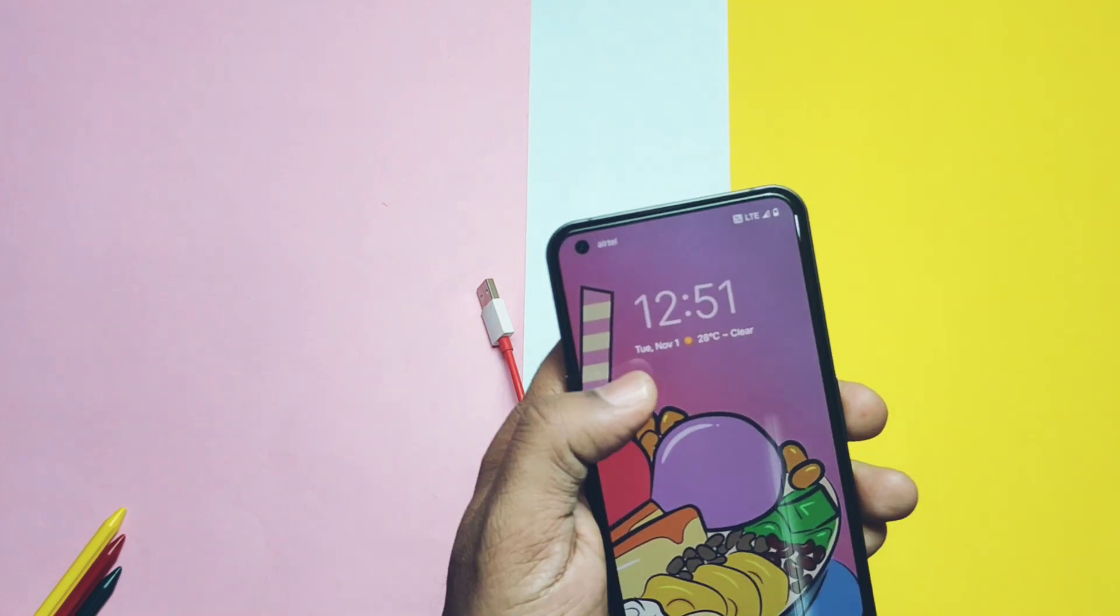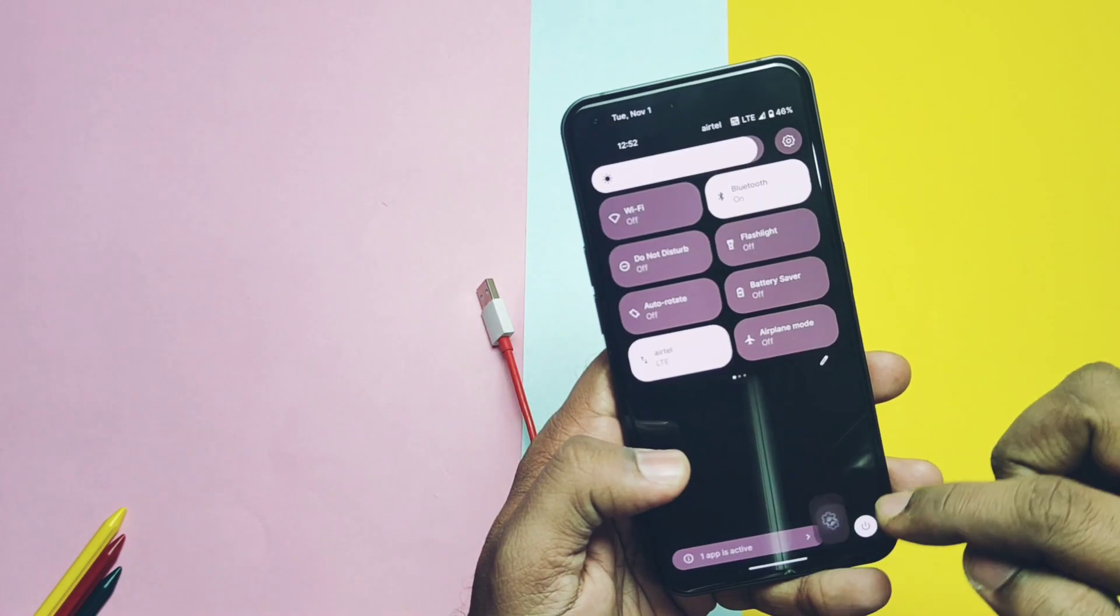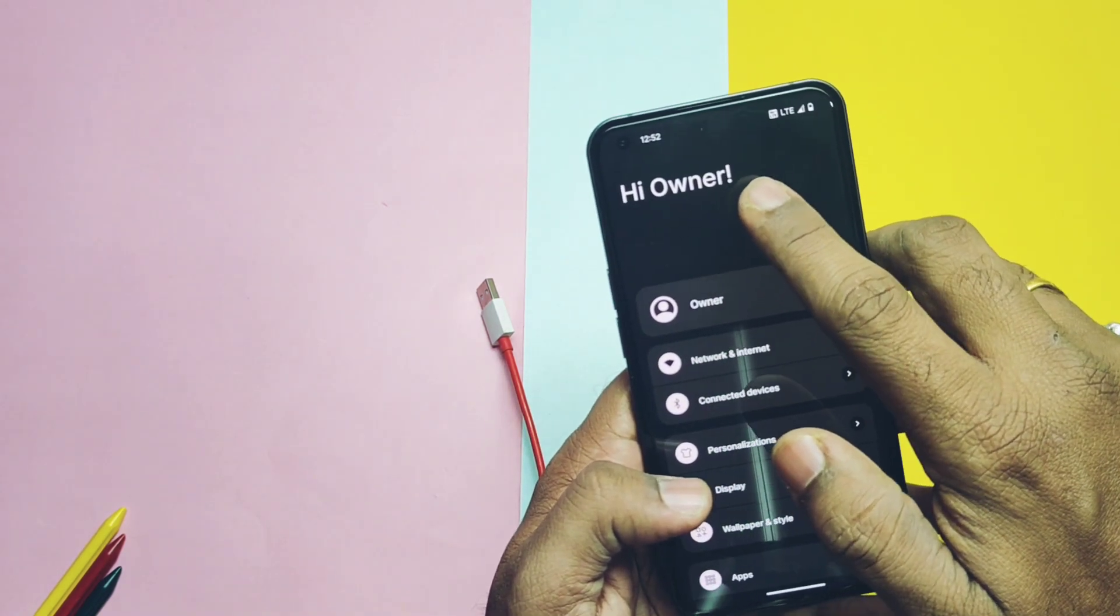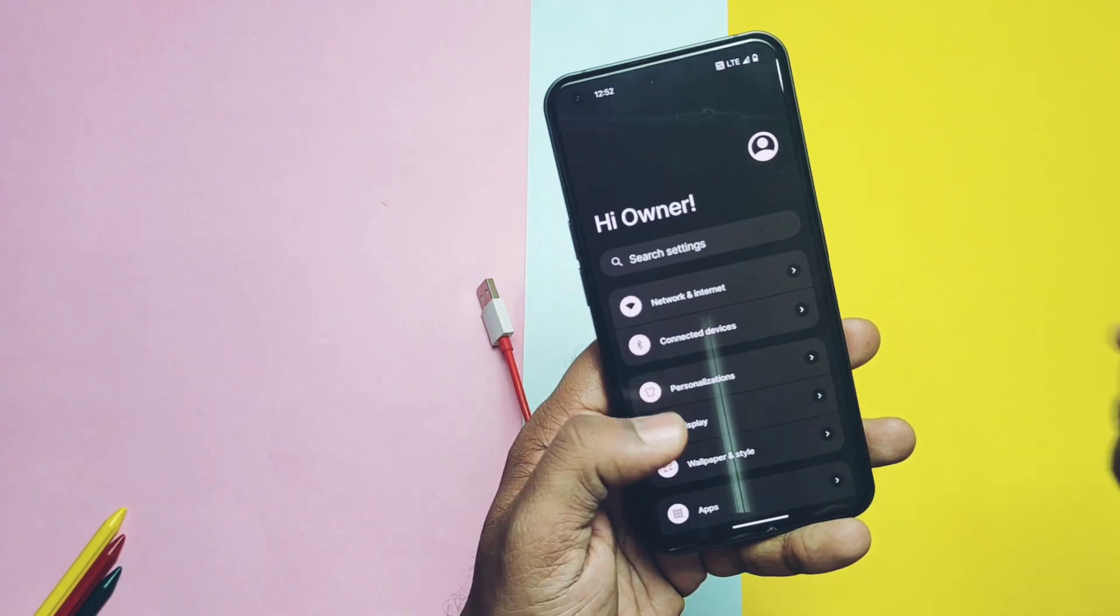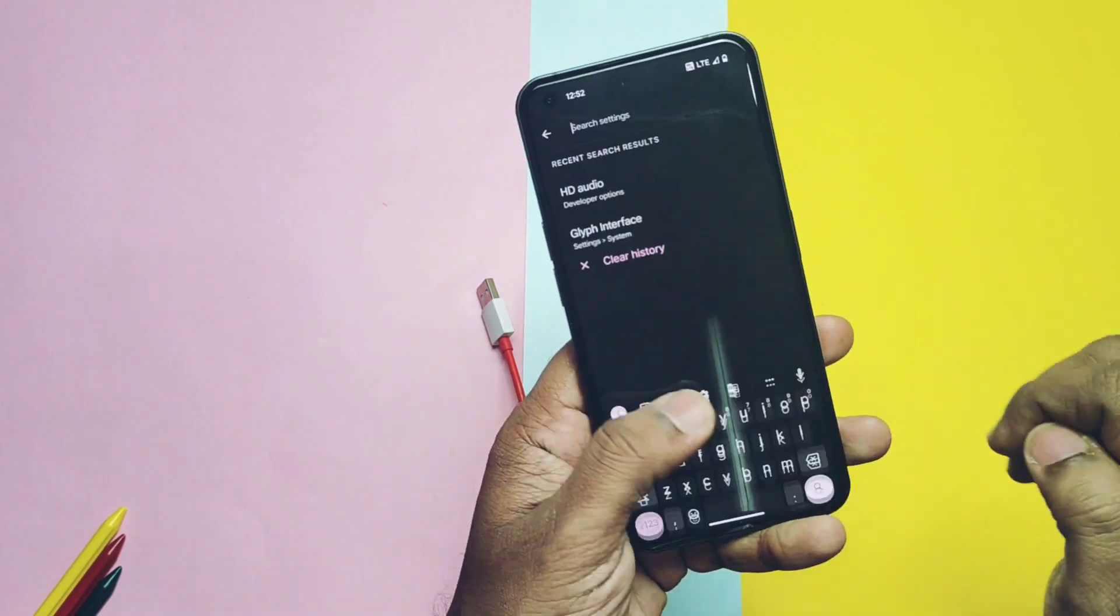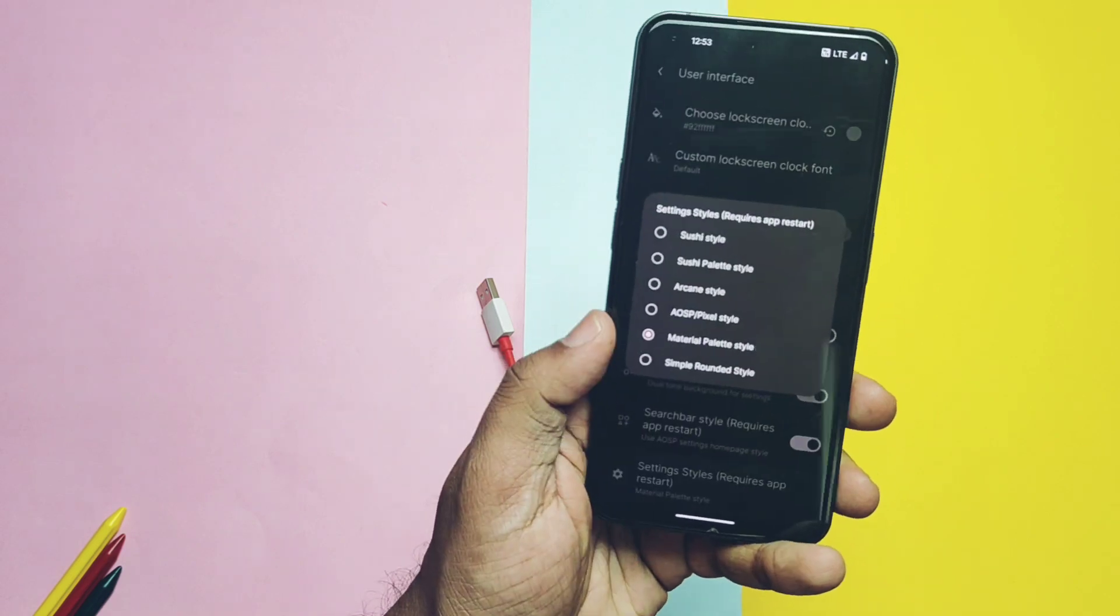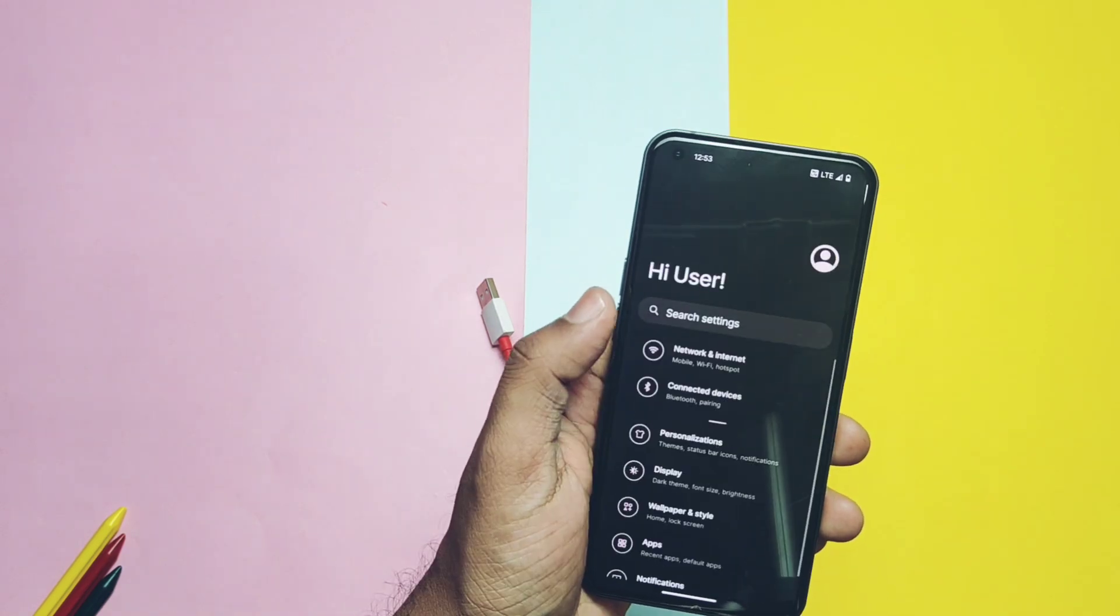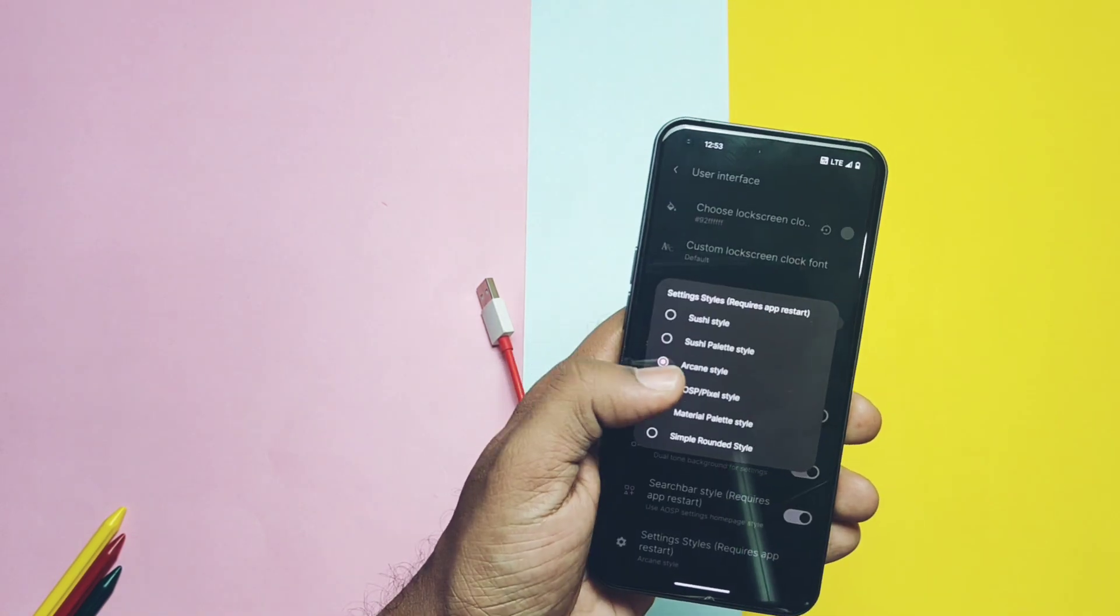Under the user interface we get the contextual message toggle for the settings application. We also get the AOSP style search bar toggle. We get different settings style which gives the complete overall of settings panel. Some of these are as on the screen.